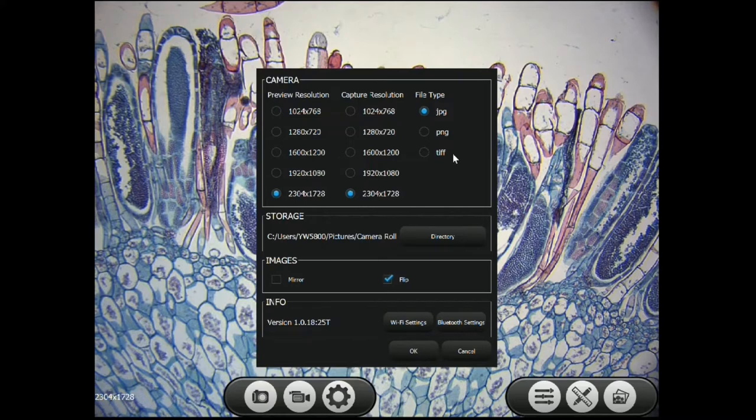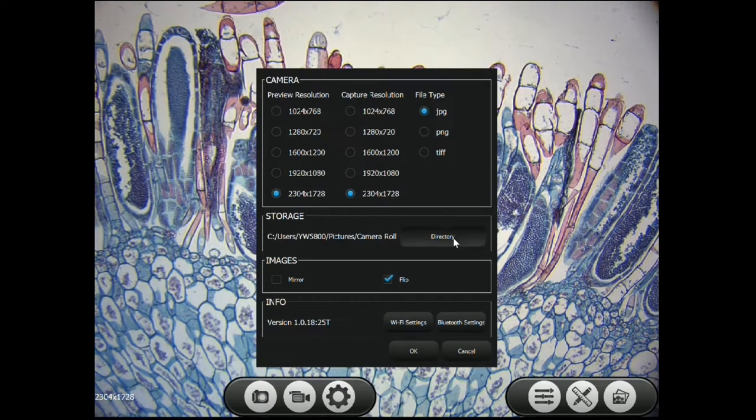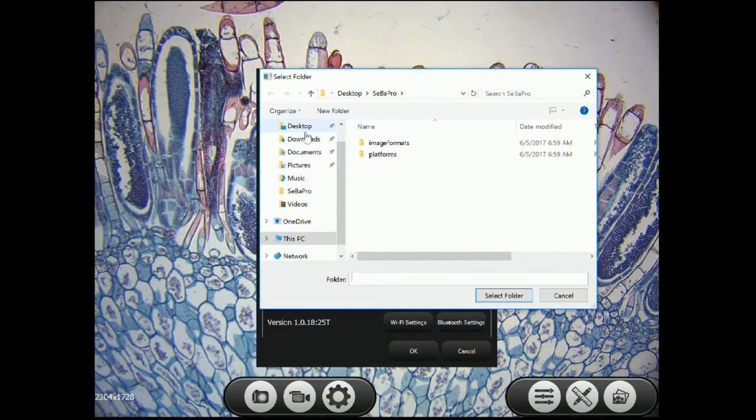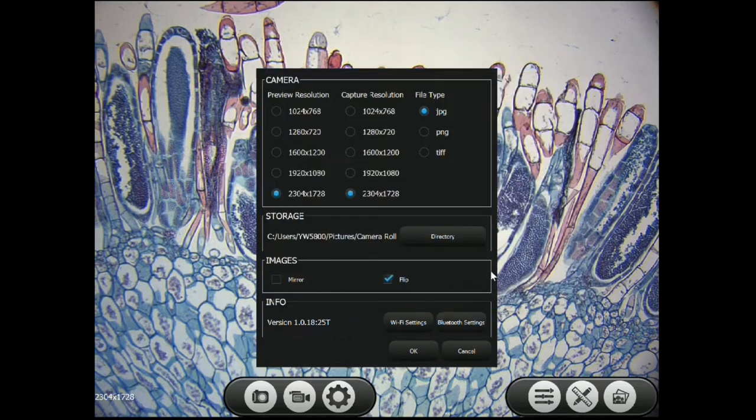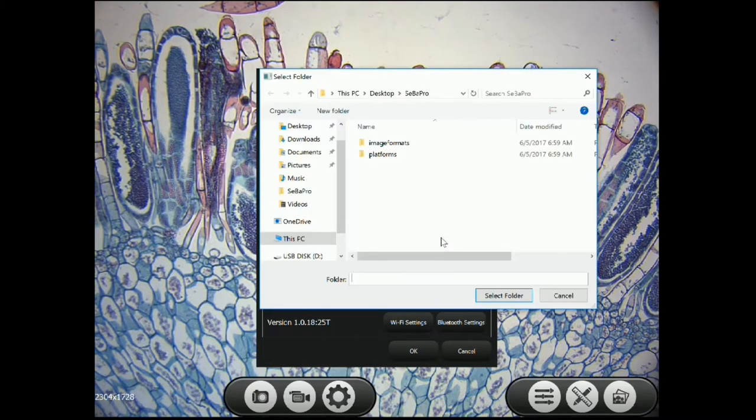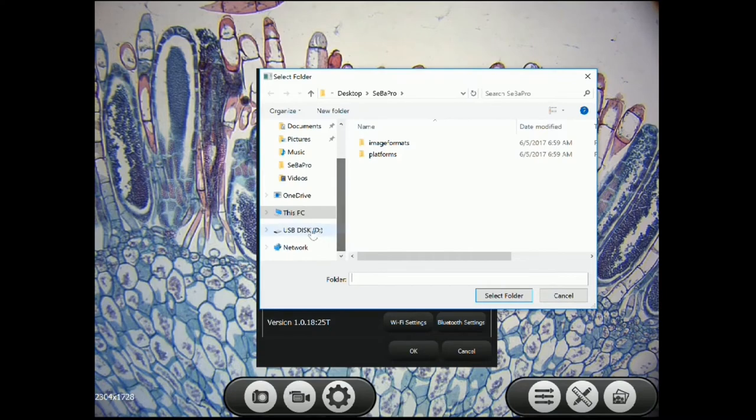The last row of settings are the file types you can save as. To choose where to save your files, you can hit the directory button. We recommend leaving it at its default, but you can store it where you would like. To access a USB, first insert the USB, hit directory, and it should be listed under the D drive.